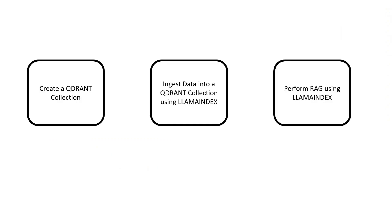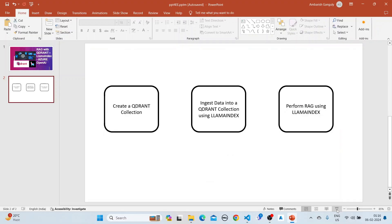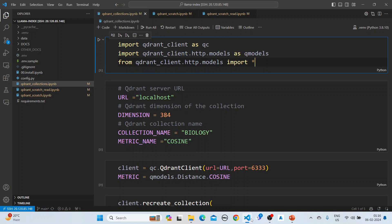First, we'll create a Quadrant collection, ingest data into the Quadrant collection using Lama Index, and then perform RAG using Lama Index. Let's jump into the first step and how we will go about it.